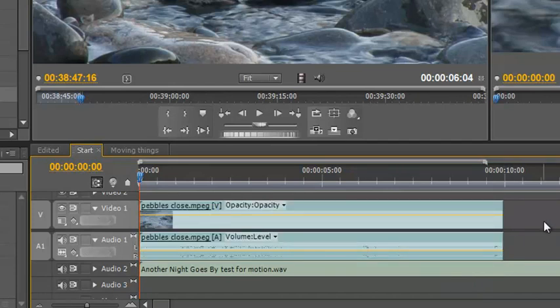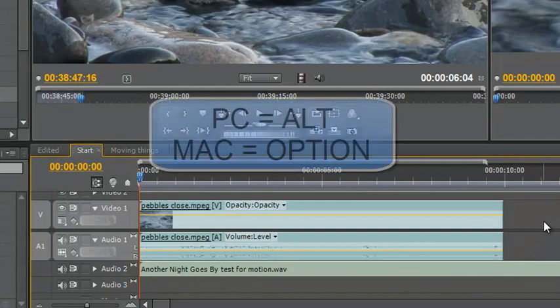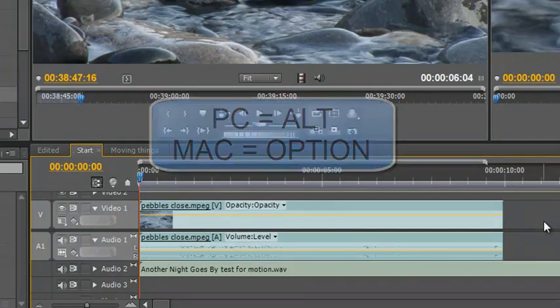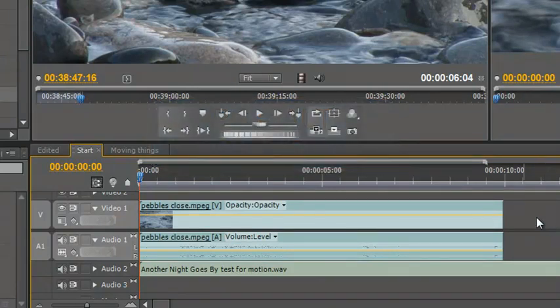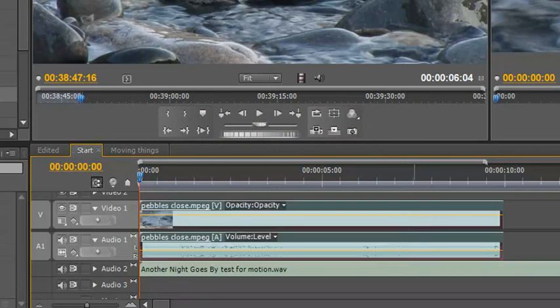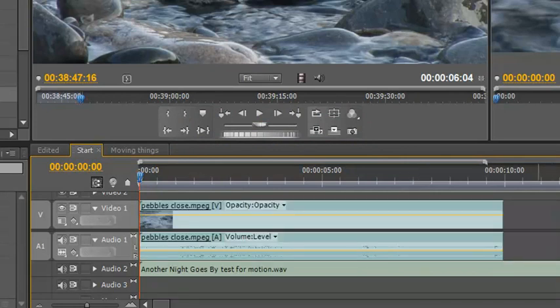The answer is to use a modifier key, and in this case the modifier key is the Alt on PC and the Option key on a Mac. What you need to do is first thing, make sure your clip is not selected. That's what the clip looks like when it's selected. That's what the clip looks like when it's unselected.